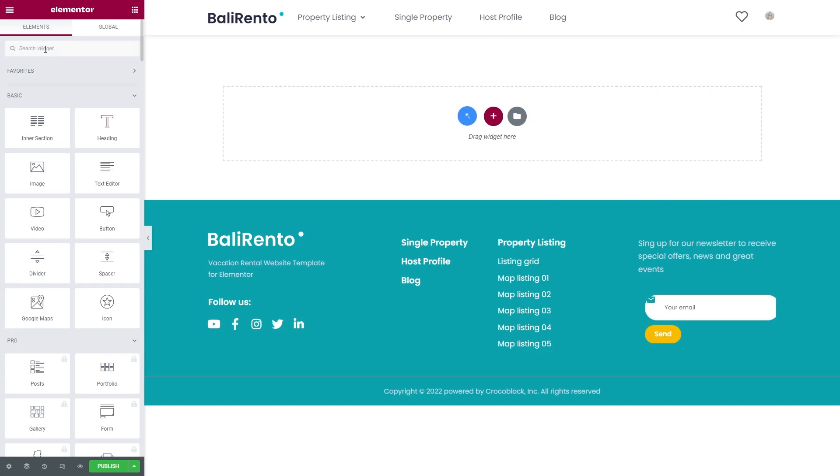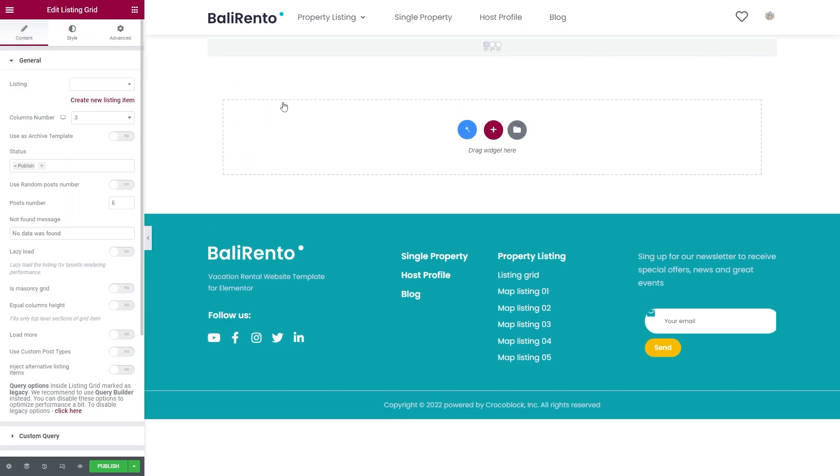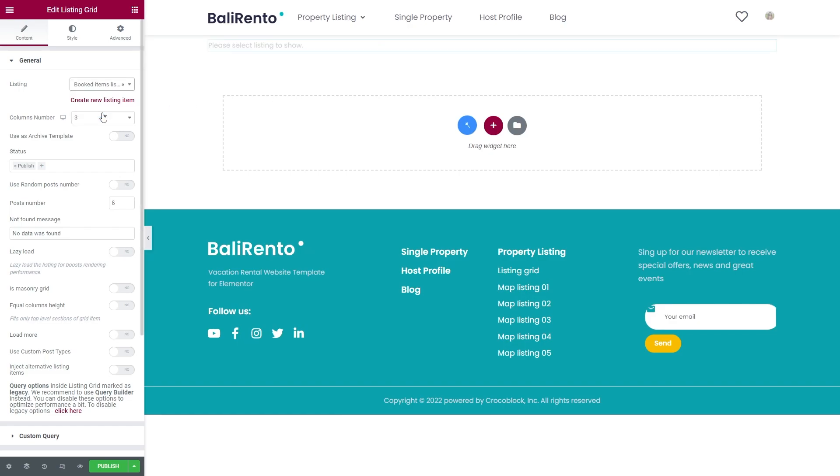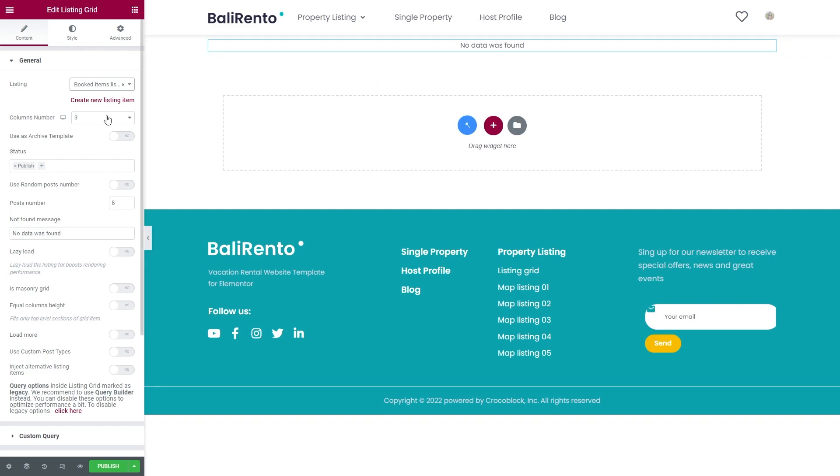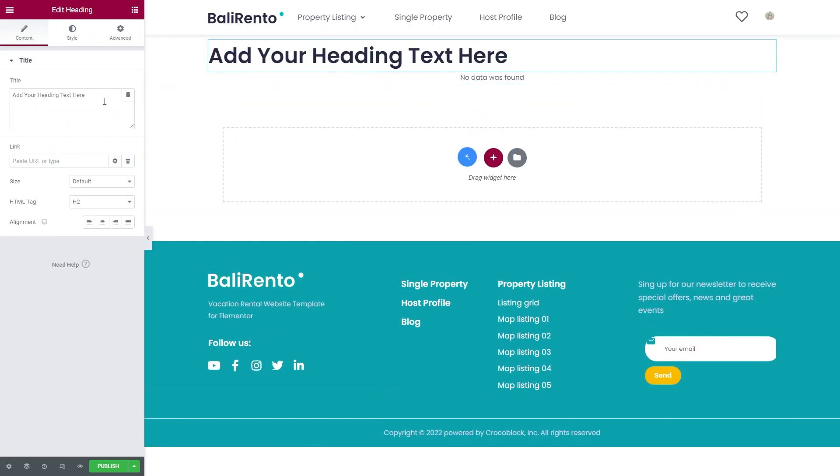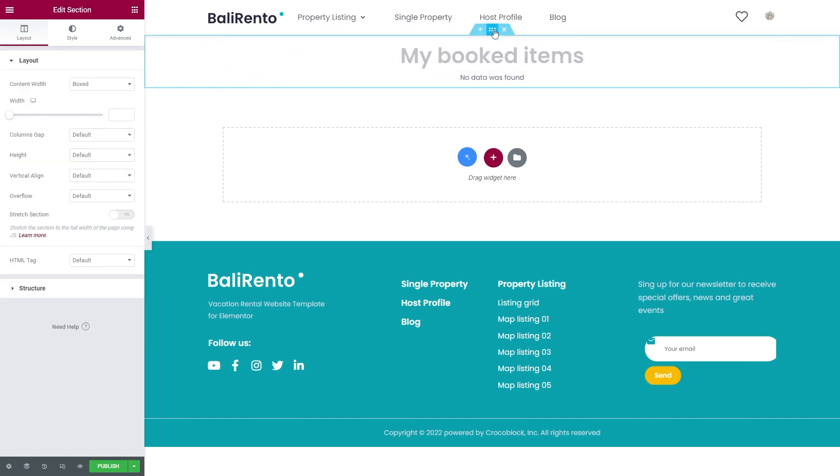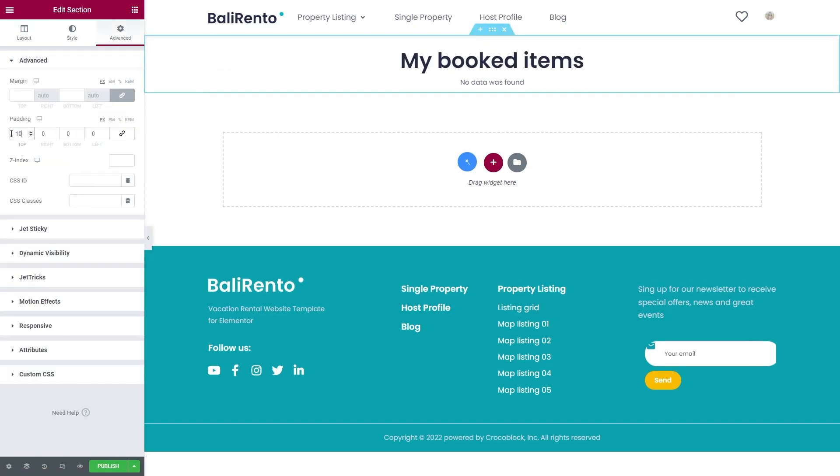Add a Listing Grid widget and select the listing item you've just created. It shows no data was found for now because there are no booked properties. Add the column's number and add a heading if needed. That's pretty much it.